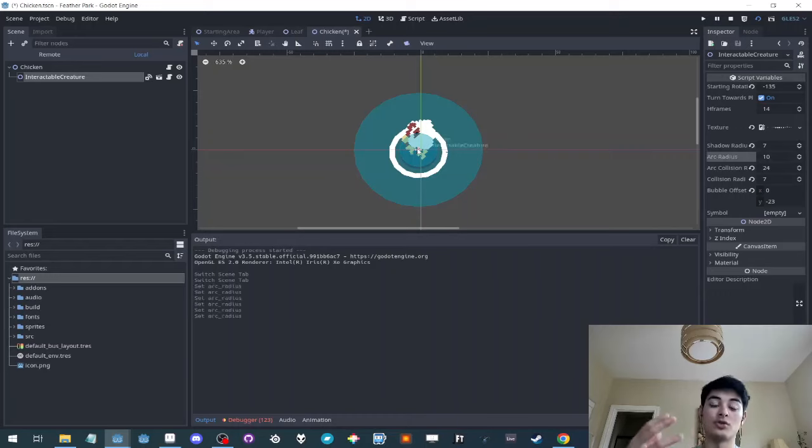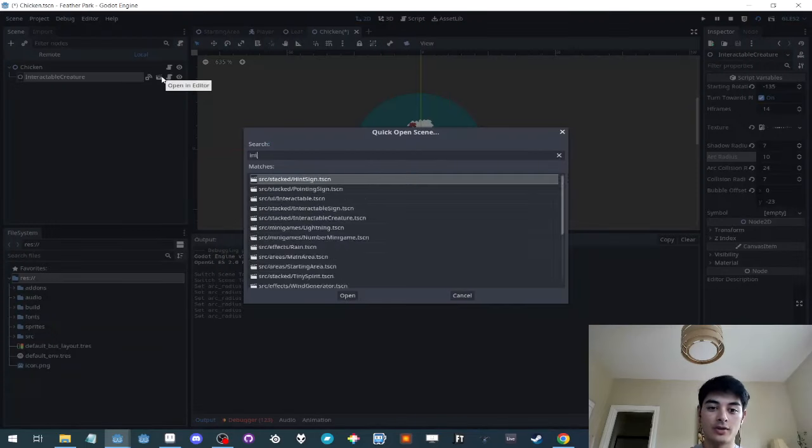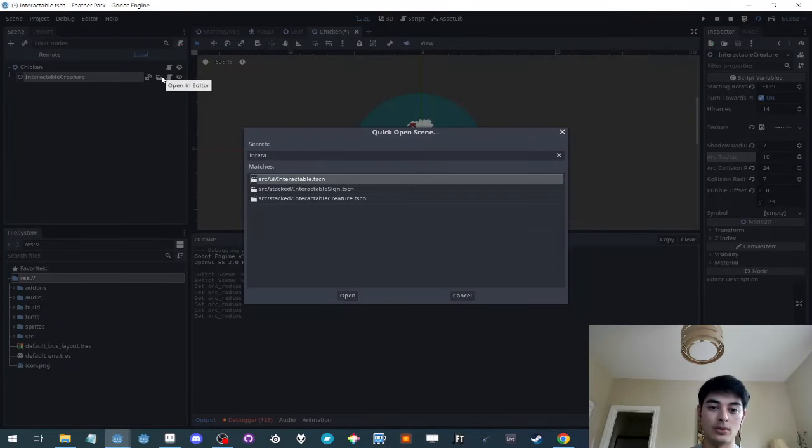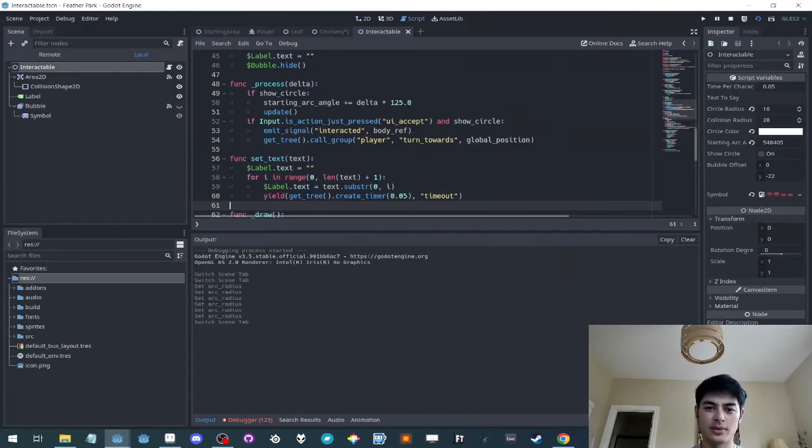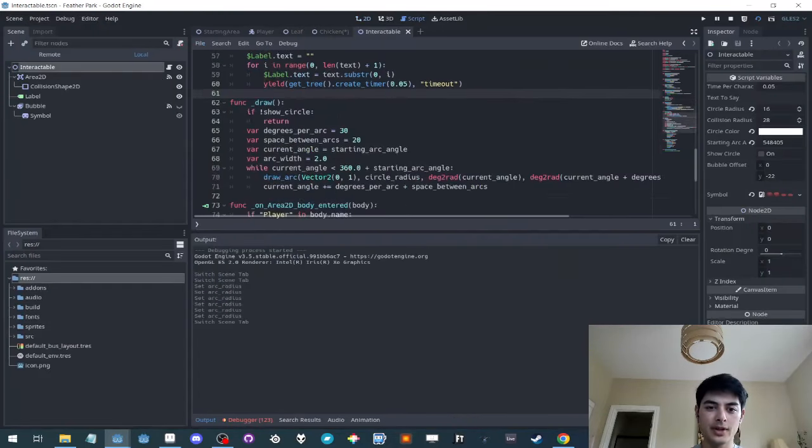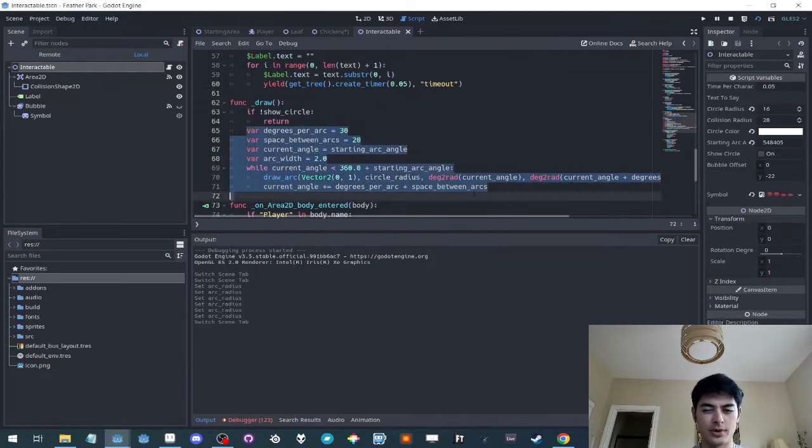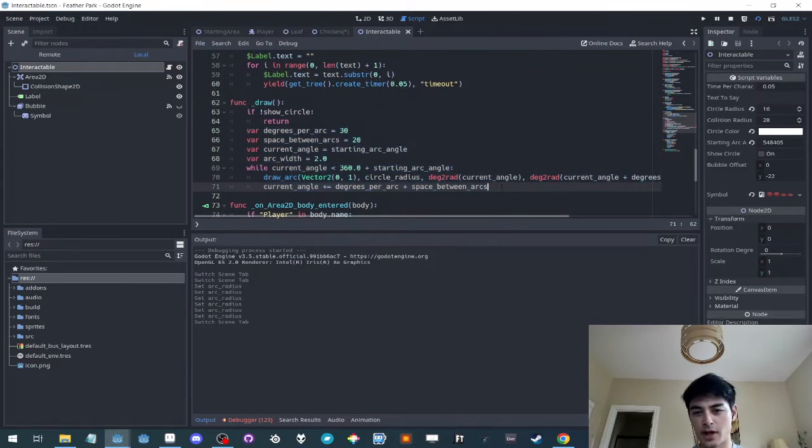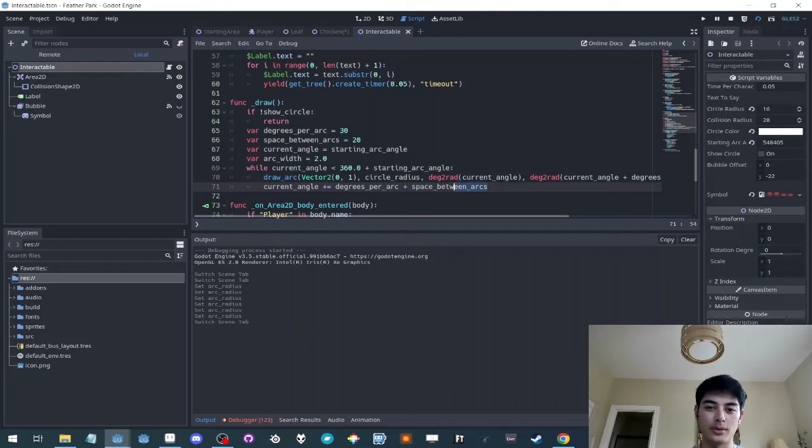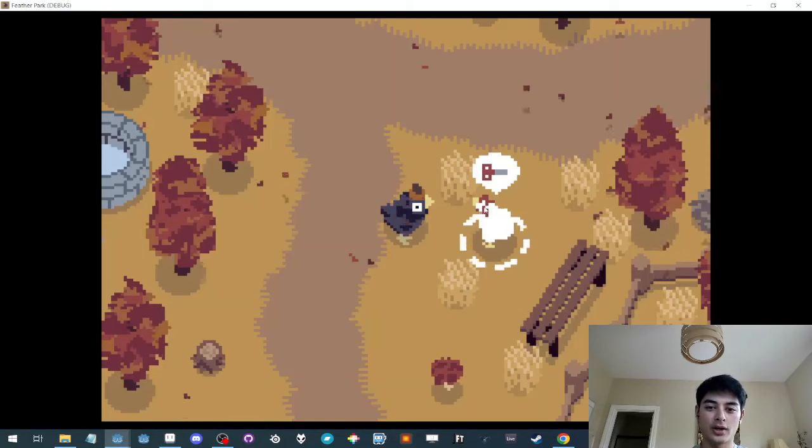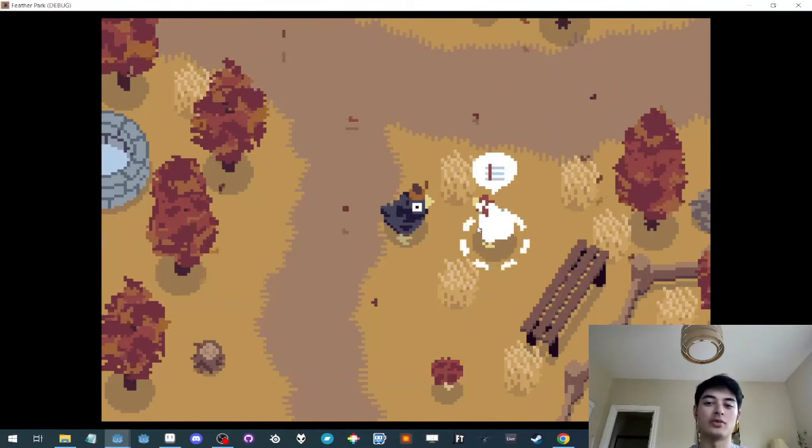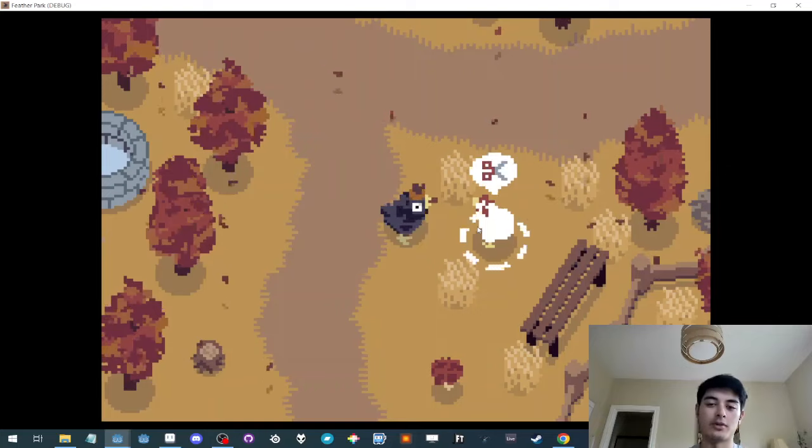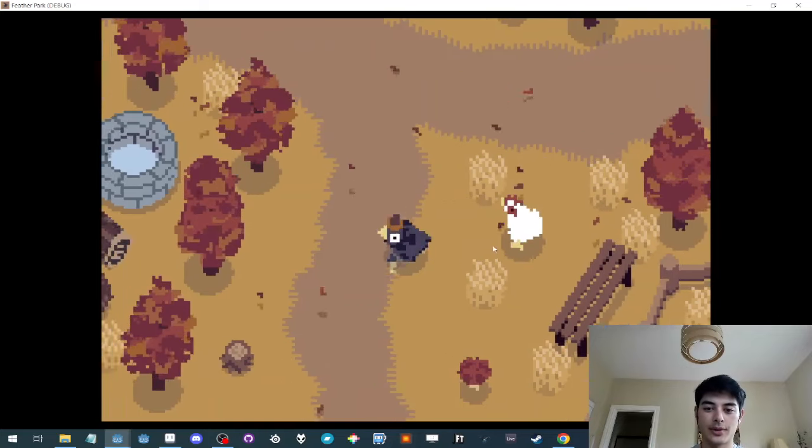That's actually using the native draw. So if you go into interactable, there's a draw function and I'm just doing a bit of math here to draw an arc with the space in between and then have that rotate. So that's sort of how that works.